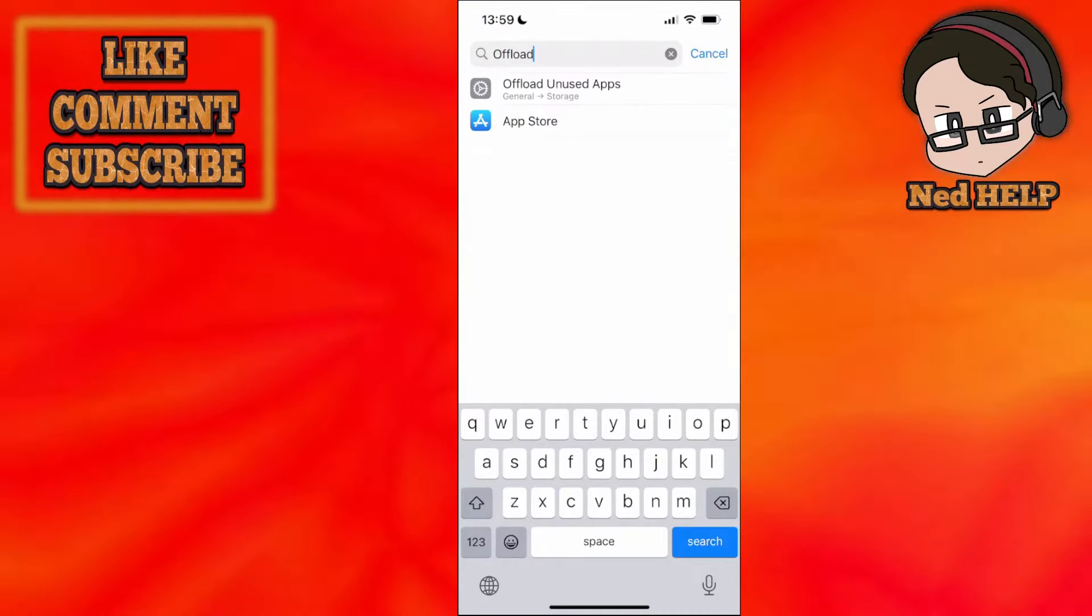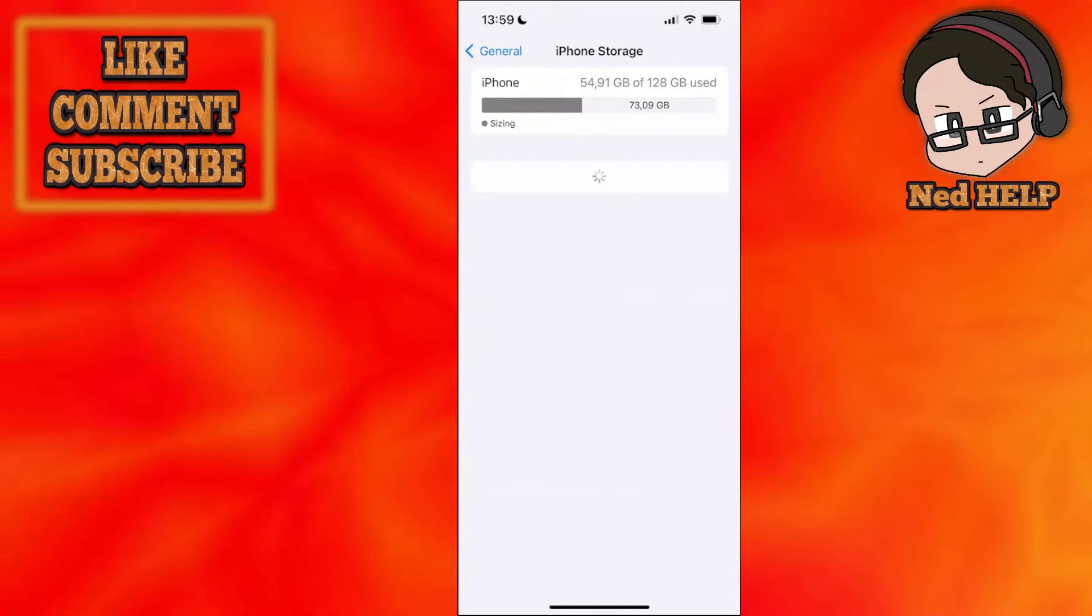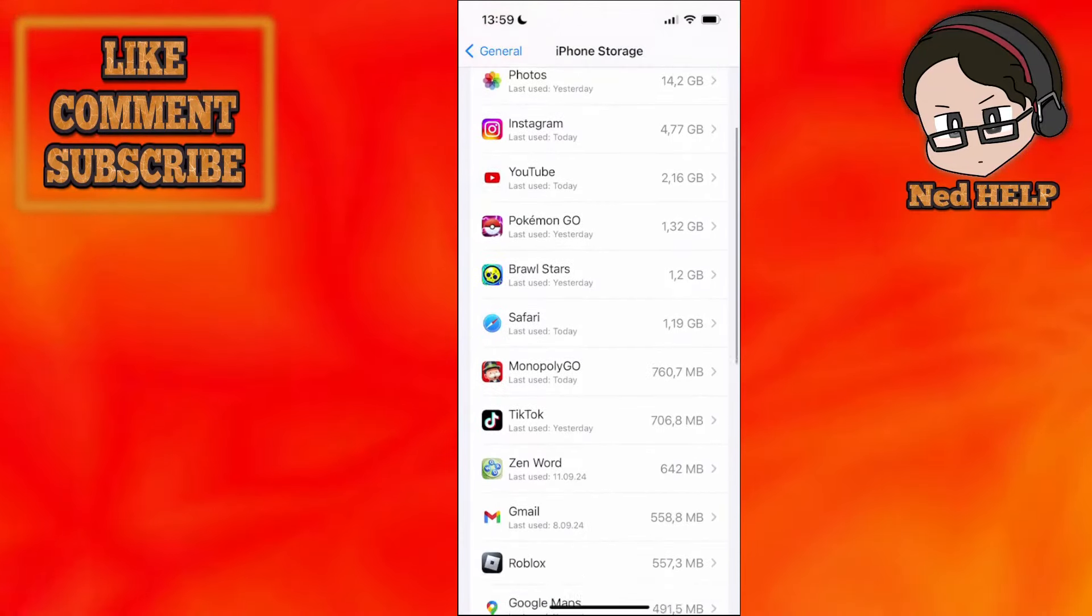And we're going to select offload unused apps. Now, from this list that shows here,